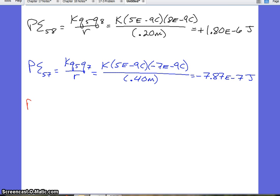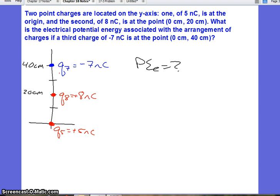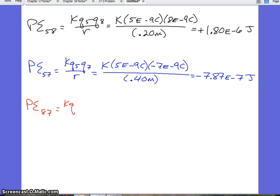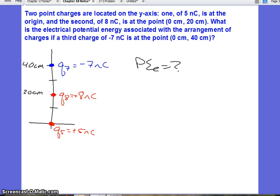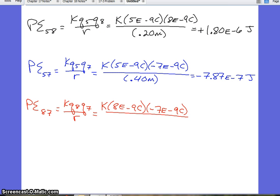Next, we're going to find the potential energy between 8 and 7. This will be K·Q8·Q7 divided by R. Coulomb's constant is 8.99 times 10 to the 9th. We have 8 nanocoulombs, which is 8 times 10 to the negative 9th coulombs, and negative 7 nanocoulombs, which is negative 7 times 10 to the negative 9th coulombs. The distance between charge 8 and charge 7 goes from 20 to 40 centimeters — a difference of 20 centimeters, which we convert to 0.2 meters. Our answer comes out to be negative 2.52 times 10 to the negative 6 joules.